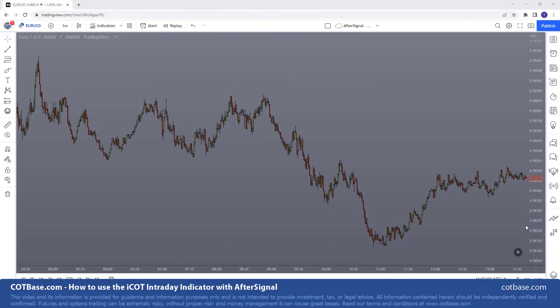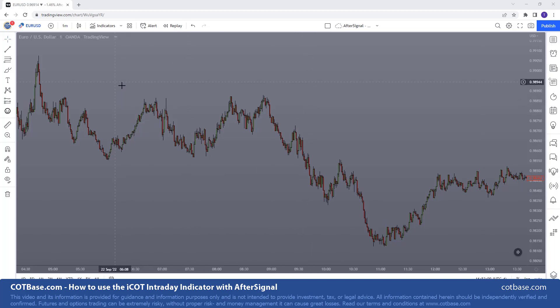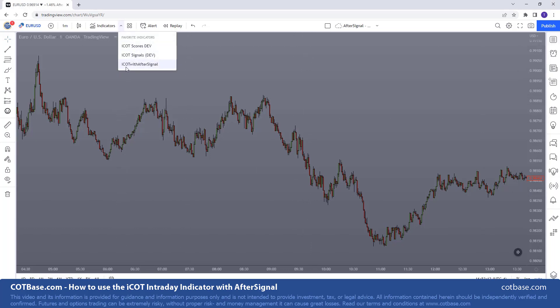Hi guys, it's Thomas here from COTBase.com. Welcome to our newest video on how to use the ICOT intraday indicator with after signal. So obviously the first step you want to do is add the indicator — we're going to add ICOT with after signal.